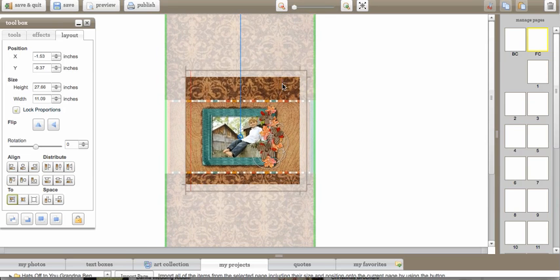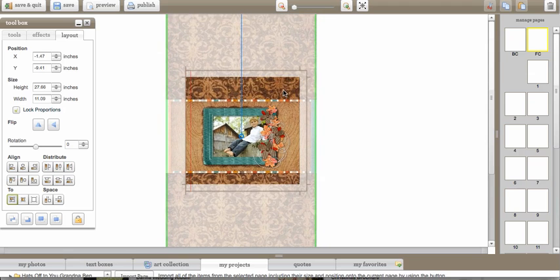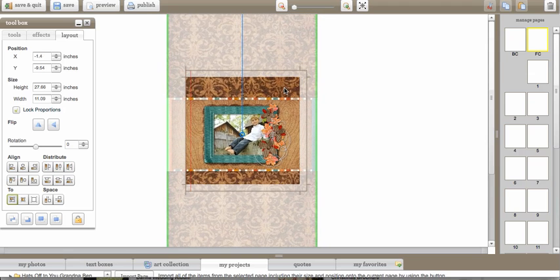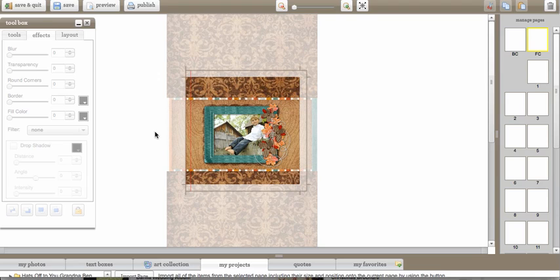So now I can move this around and make it anywhere I want it to go. I can hit lock again and it locks everything again. All I have to do is just kind of click away and it will unselect all.